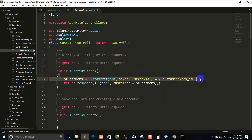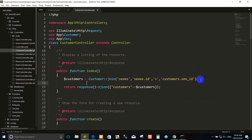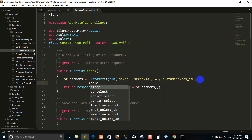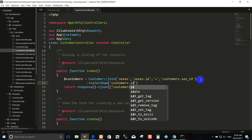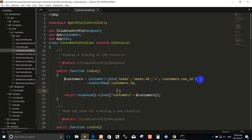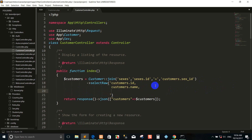Right now I use the select row. I'm going to change via customer dot ID, customer dot name, customer dot email.